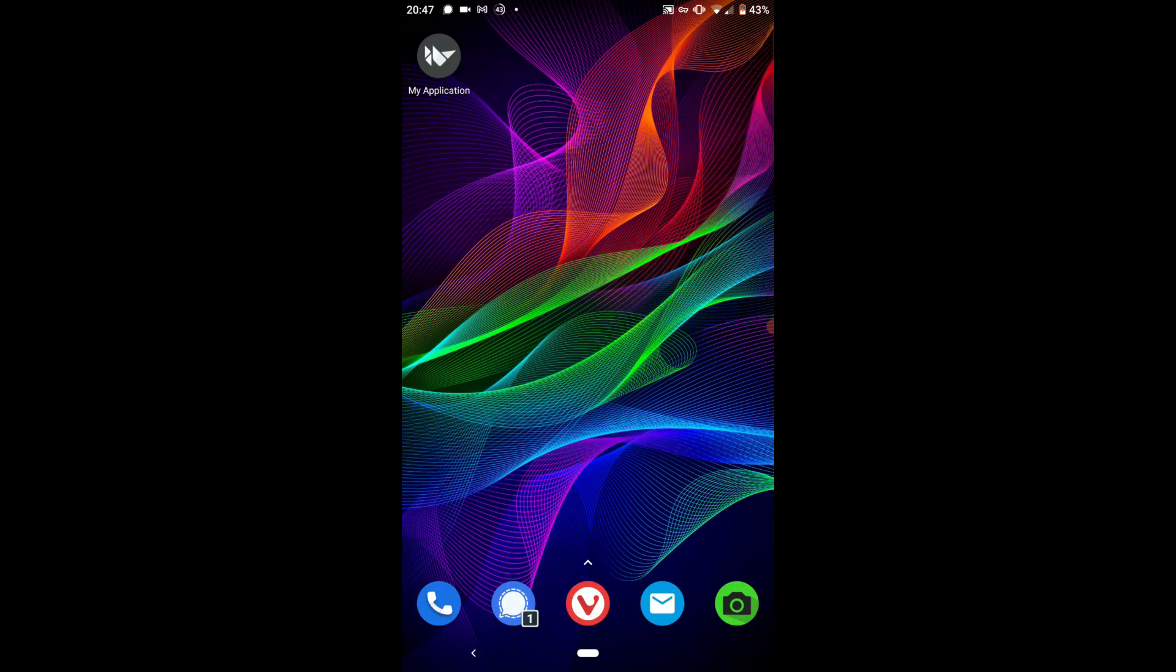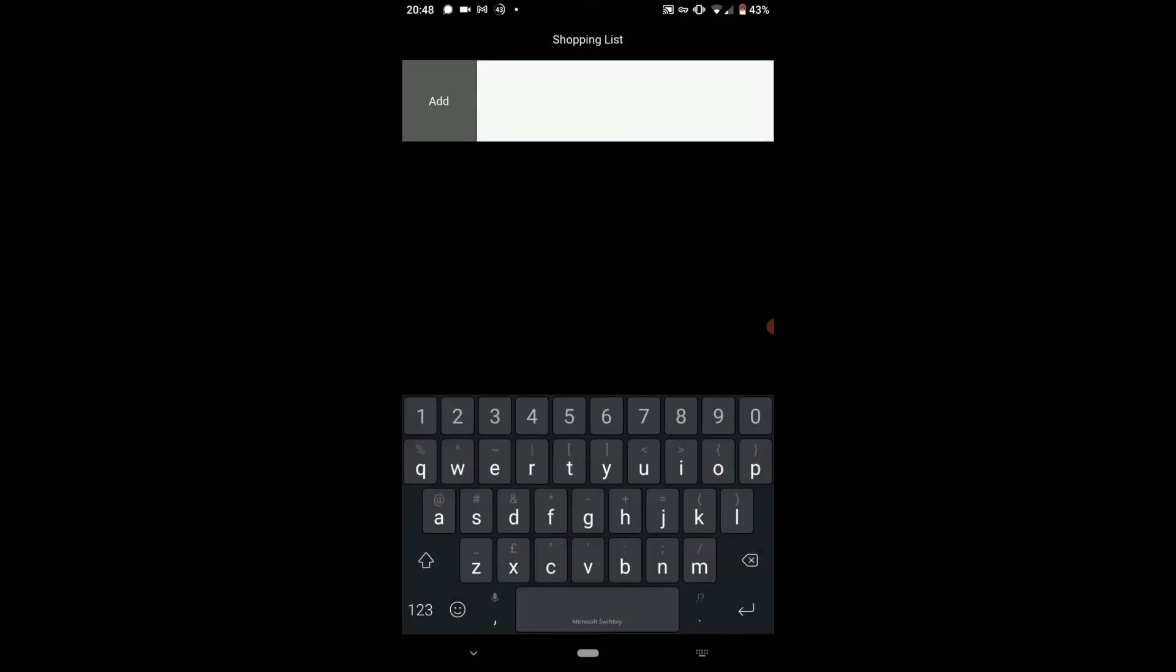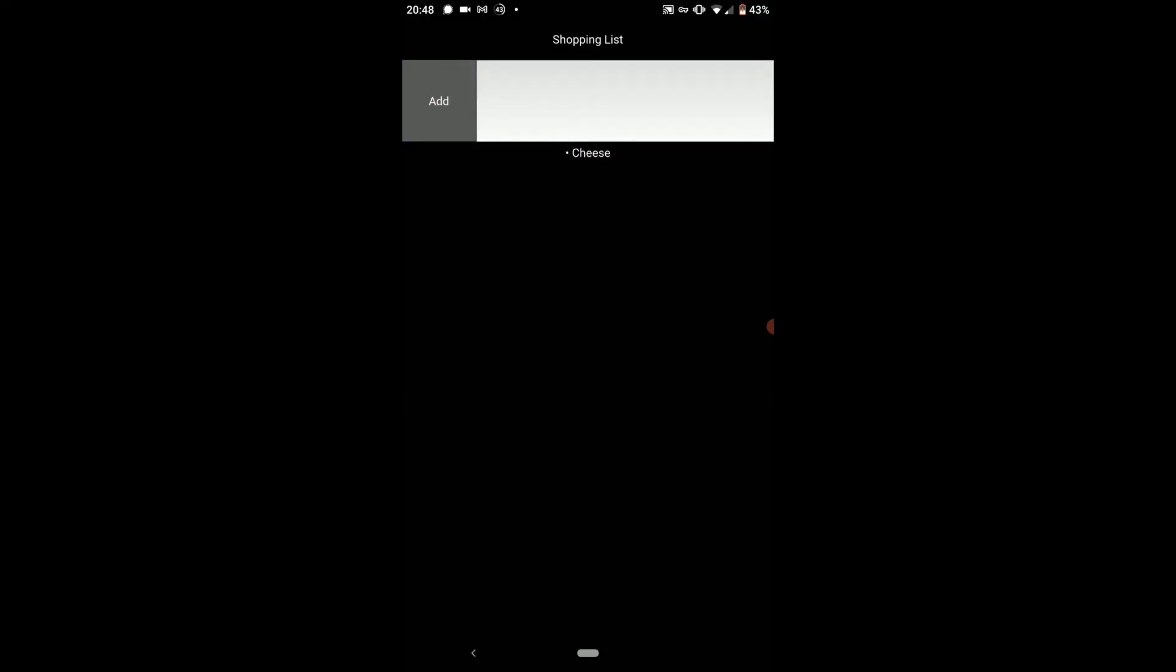Then here you can see we've got this my application app, but we can open it. Then it'll say loading. And there we go. We've got a shopping list. We can press on the text input and then we can add like cheese or whatever. And there we go. We've got a shopping list.